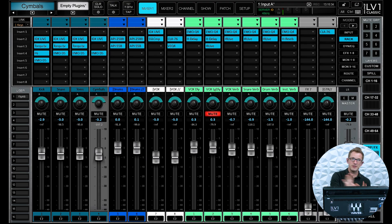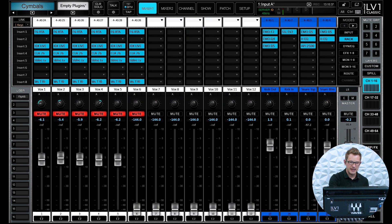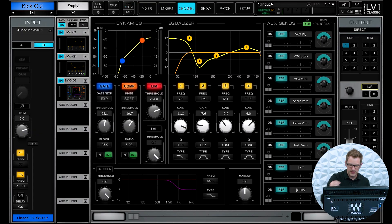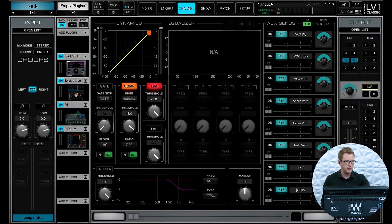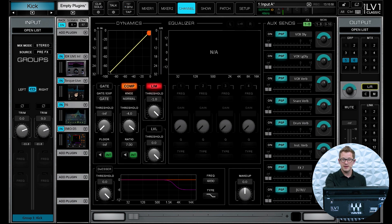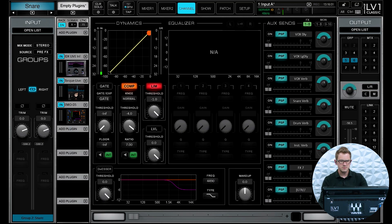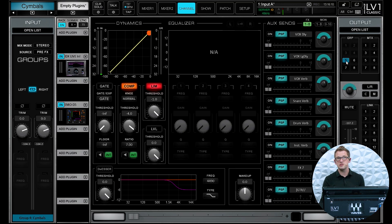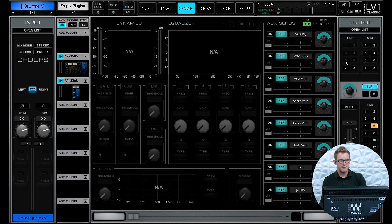Because I have more complex routing, my kick out is going to group one. Group one — the kick channel — is being sent to groups five and six, because the Waves LV-1 Classic can do group-to-group sending with processing. So I have my kick going to my drum group and my drum parallel, which is group six. My snare, toms, and overheads follow the same pattern, except overheads are only going to the drum bus, not the parallel.